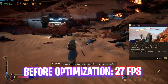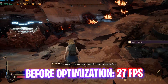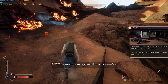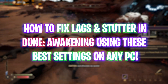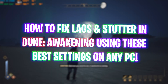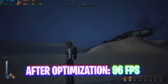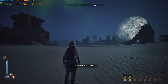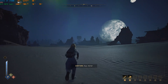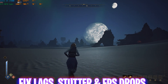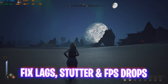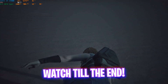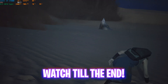Hey, how are you all and welcome back to yet another amazing video. In this video I'm going to be showing you guys how you can fix FPS drops, lags, and stutter in Dune Awakening. This video will be covering all of the best Windows settings as well as the game settings to ensure that you get the maximum performance out of your PC, so make sure to stick around until the end.